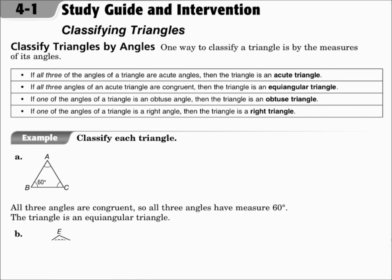This is lesson 4.1, Classifying Triangles. The objectives are to identify and classify triangles by angle measures and by side measures.